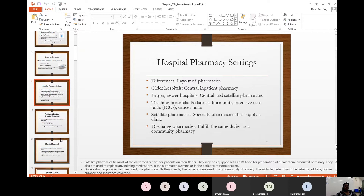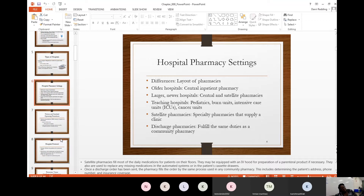Some hospitals are teaching hospitals with specialties in pediatrics, burn units, ICUs — intensive care units — and cancer units. Satellite pharmacies have specialty pharmacies that supply a clinic. There are also discharge pharmacies, which serve patients who have been released from the hospital. Instead of going to a community pharmacy, patients can fill their prescriptions at the discharge pharmacy before leaving. Some hospitals have both a central inpatient pharmacy and a discharge pharmacy.